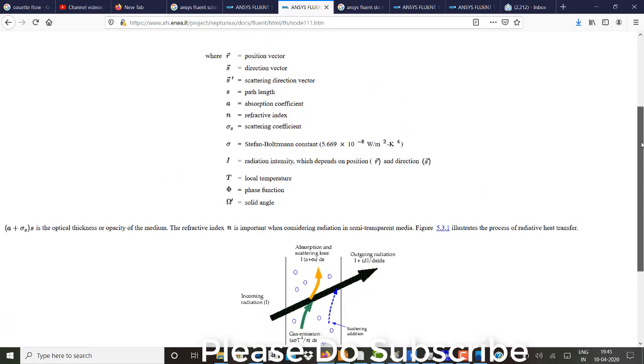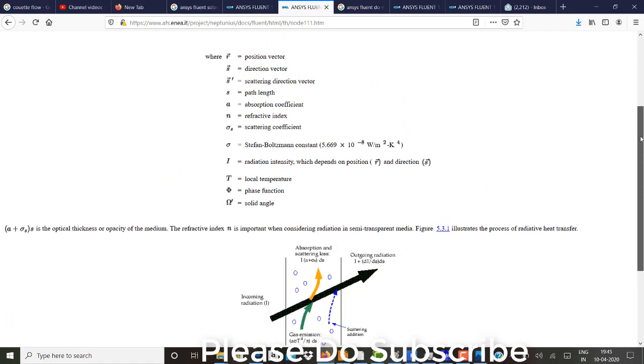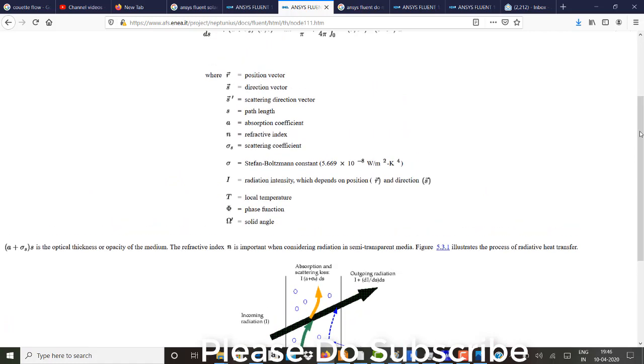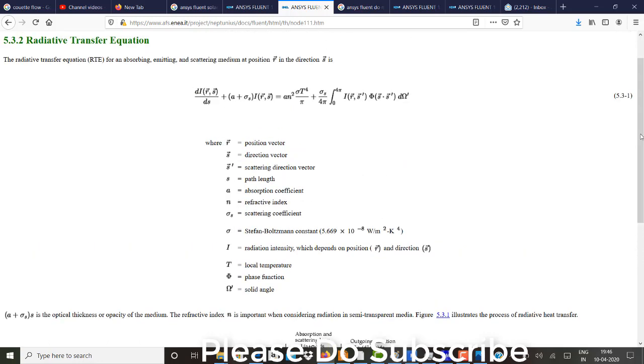So any scattering addition also can take place. So one, two, three, three ins and one out. One out is due to the absorption scattering loss. So now the net radiation which is in and something is lost due to the absorption scattering and the remaining will go out.